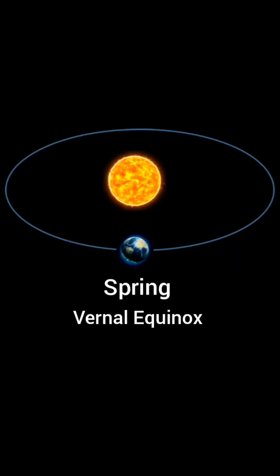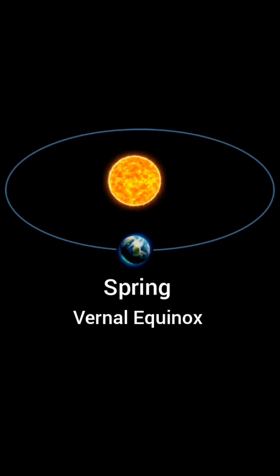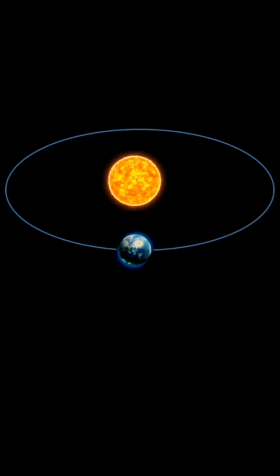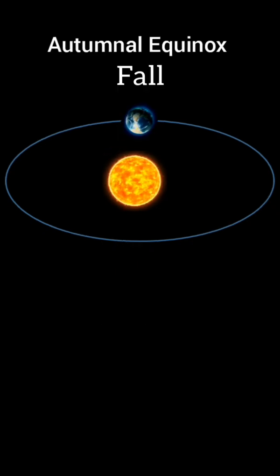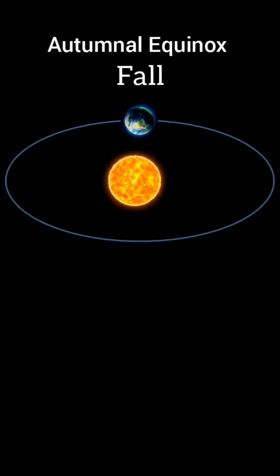This is also the first day of Spring, Vernal Equinox, in the Northern Hemisphere and the first day of Fall, Autumnal Equinox, in the Southern Hemisphere.